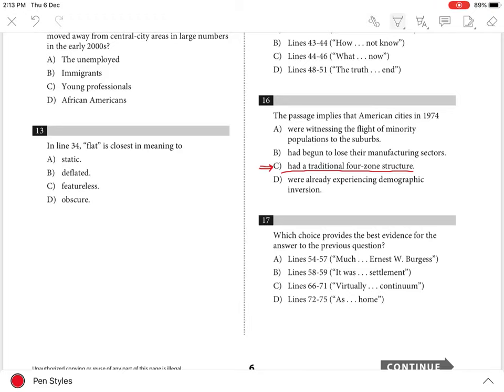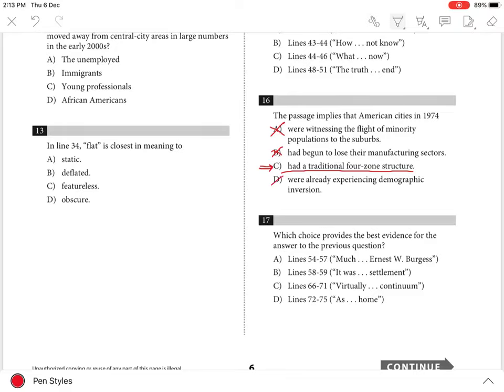Choices A, B, and D are incorrect because the passage does not imply that American cities in 1974 were witnessing the flight of minority populations to the suburbs or had begun to lose their manufacturing sectors or were already experiencing demographic inversions.